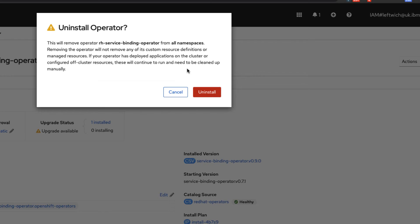If you click on that, it'll give you a warning saying that you're going to remove the service binding operator from all namespaces on your cluster. You want to click uninstall.